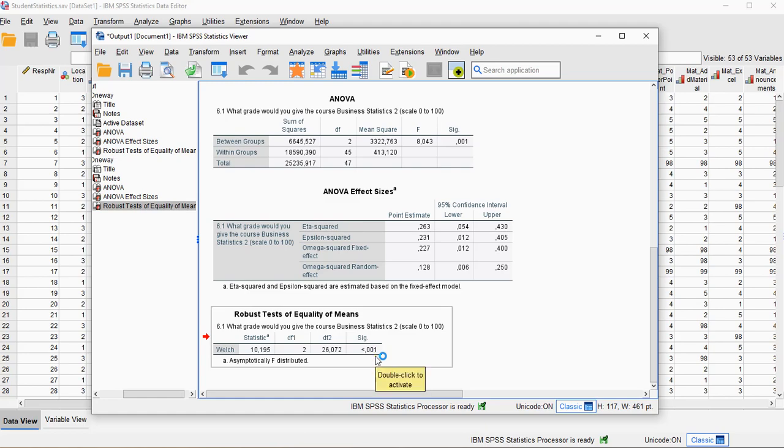And that's how you can perform a one-way Welch ANOVA. I hope this was helpful, and thank you for watching.